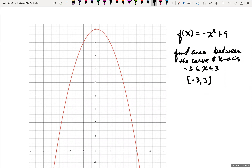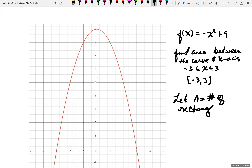There are a couple of ways to set up rectangles under the curve. Let's start with the right endpoint. We let n equal the number of rectangles — let's start with n equals two. So we want to make two rectangles underneath this curve, starting with the right endpoint. Our first rectangle is between negative three and zero, and our next rectangle is between zero and three.